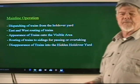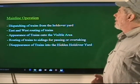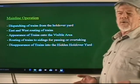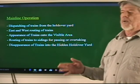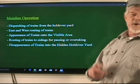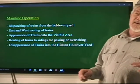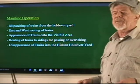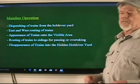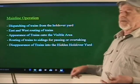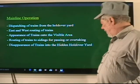For mainline operation, which is where I'm going to focus primarily today because that's where most of the technical part is, we basically dispatch trains from a holdover yard and route them either east or west. If you look at a diagram of the layout, right would be east, left west, up north, down south. East and west routing controls the appearance of trains into the visible area — they route around, may go to a siding, pass or overtake another train, and ultimately disappear into the hidden holdover yard.